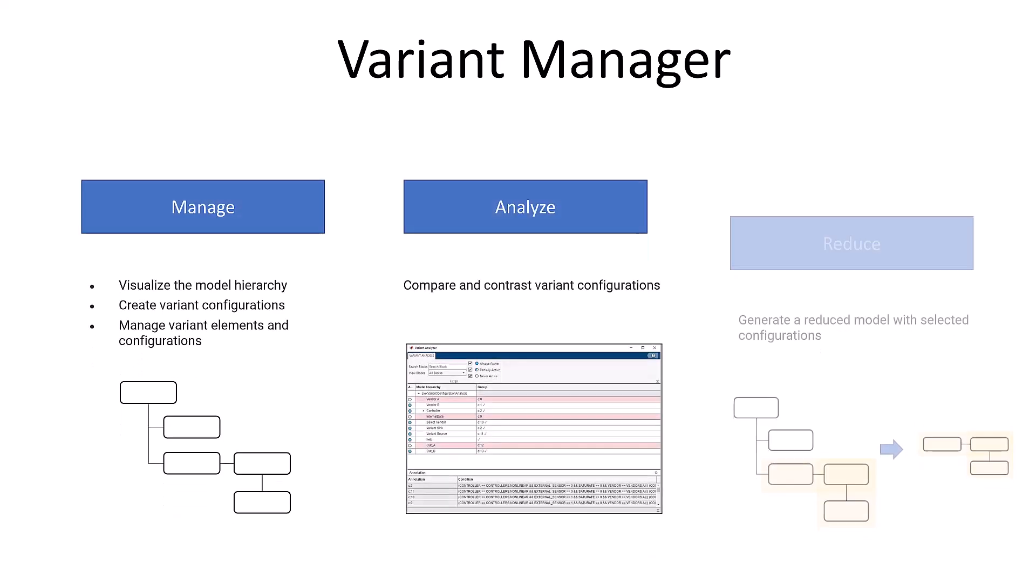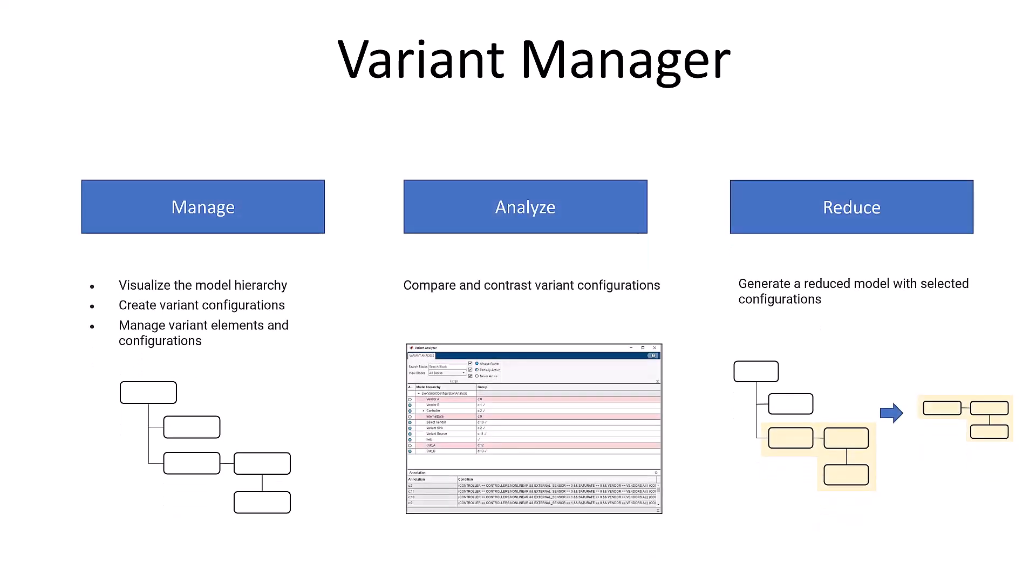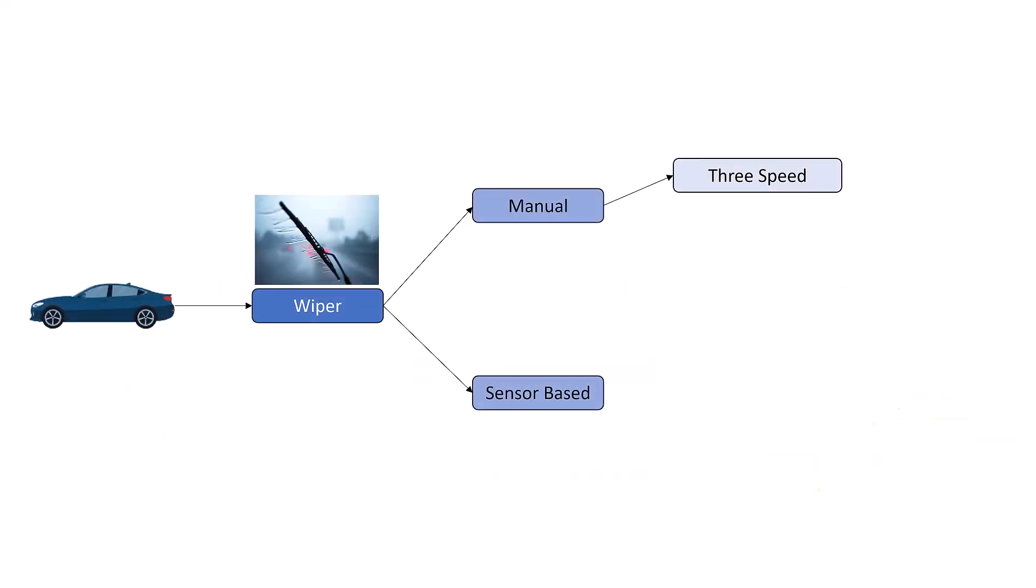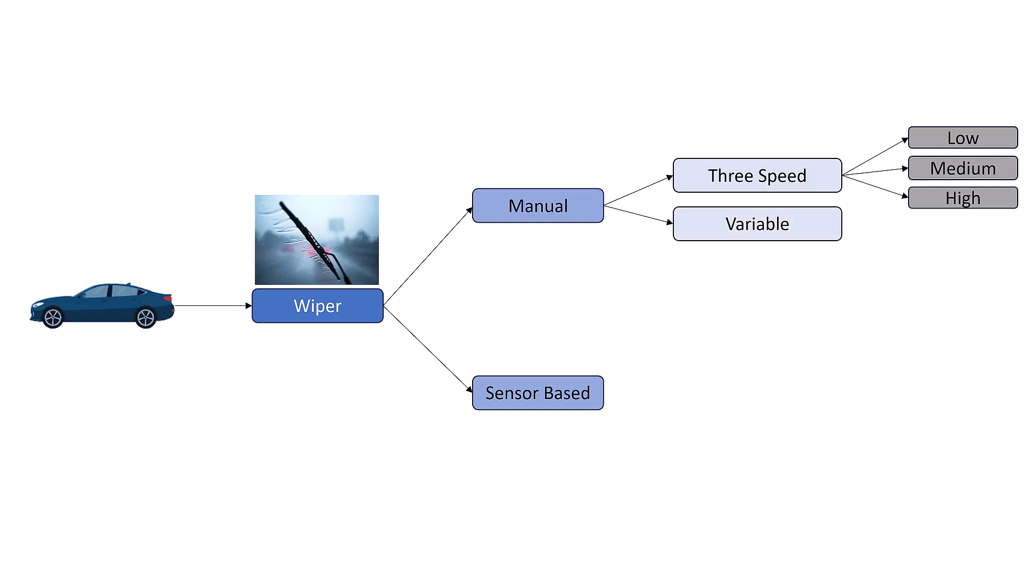In this video, we will look at the Viper system model. The Viper system model has manual modes such as three-speed mode, which includes low, medium, and high speed, and a variable mode. The sensor-based mode has smart mode and variable and smart mode.